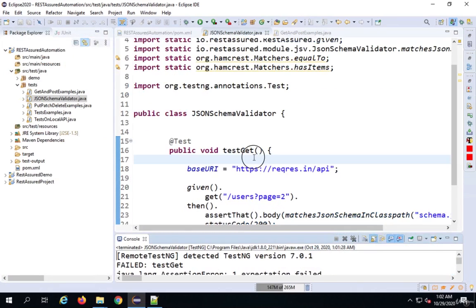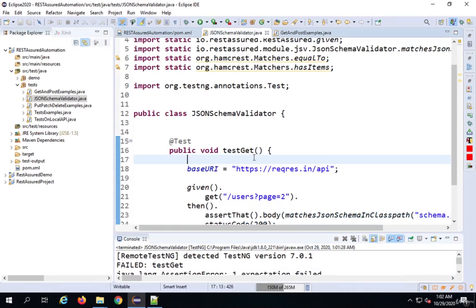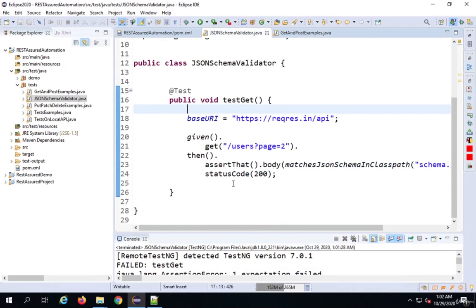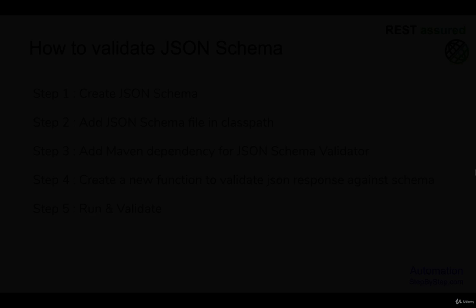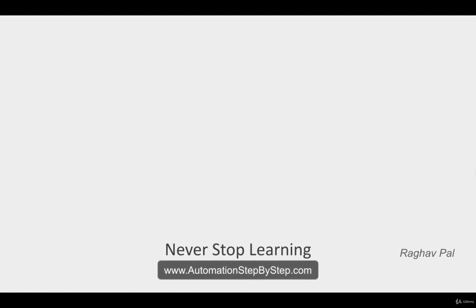Our JSON schema validator is working correctly. This is how you can validate your JSON response against a JSON schema. I hope this session was very useful for you, and I will meet you in the next session — thank you for watching.